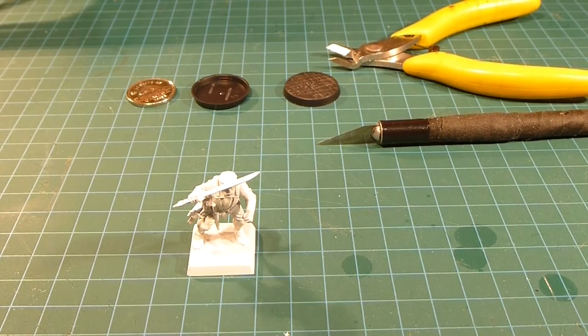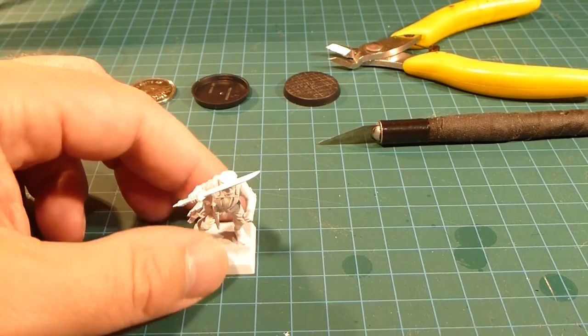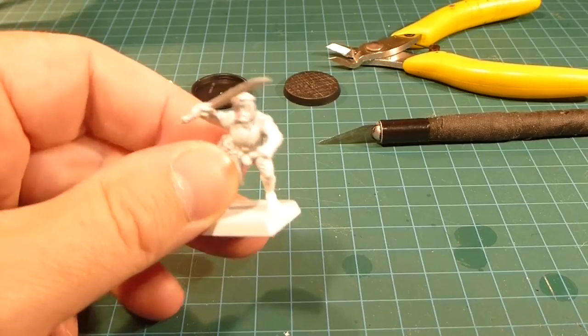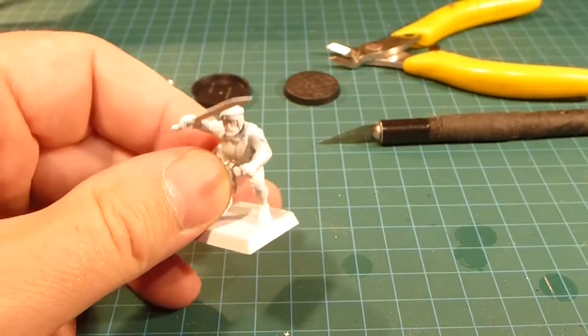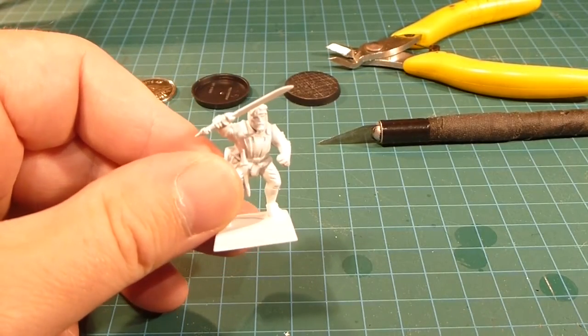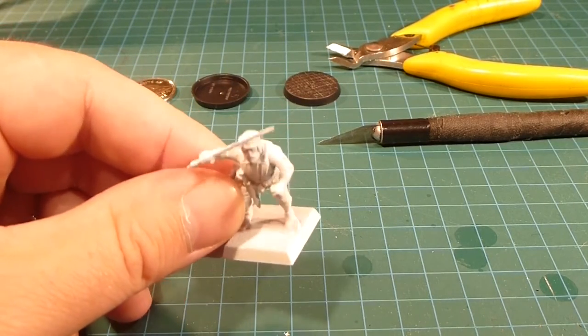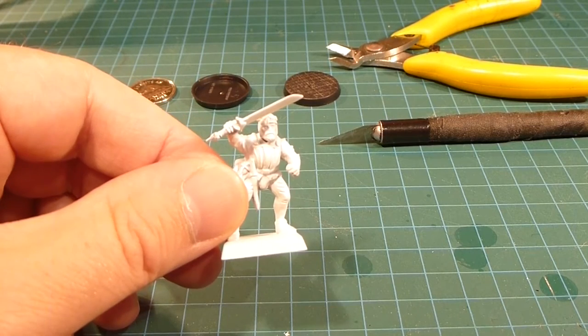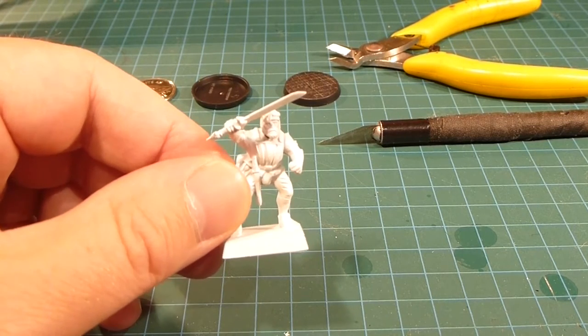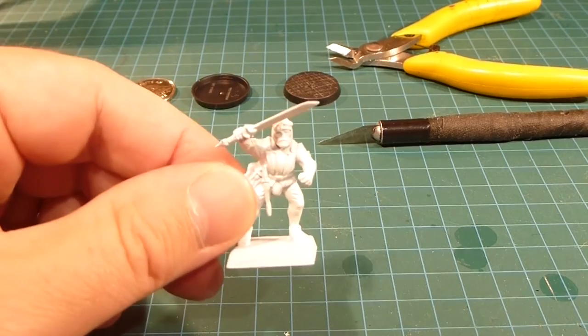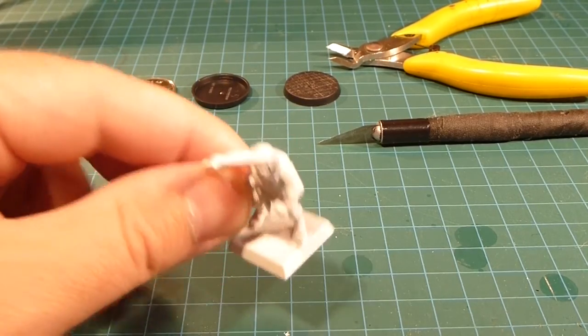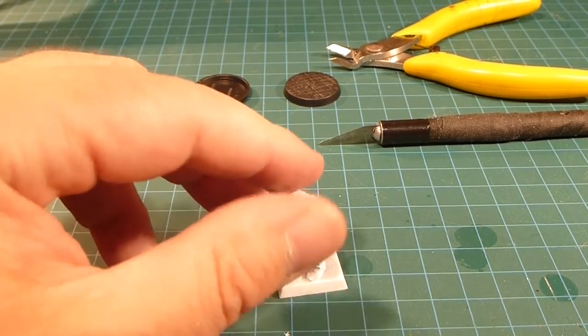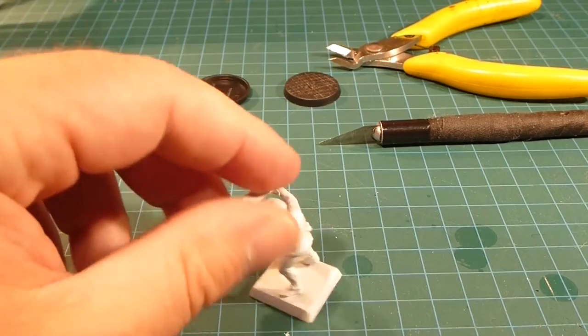What I thought I'd do is talk about rebasing some Age of Sigmar models. I'm playing a game tomorrow at Imaginary Wars here in Calgary, and I'm going to be using some of my Empire Sword and Shield guys. So I'm going to rebase them and put all these guys on rounds.